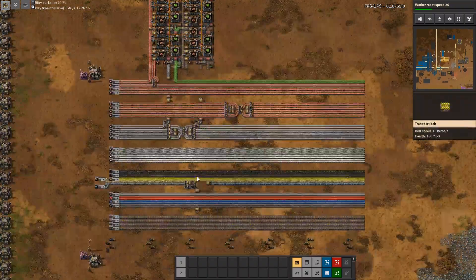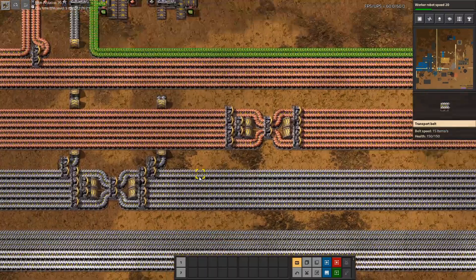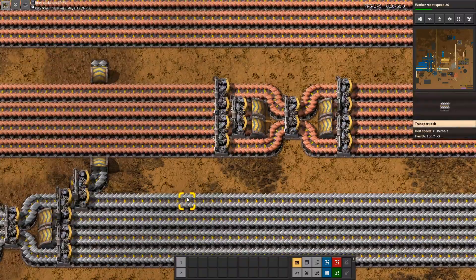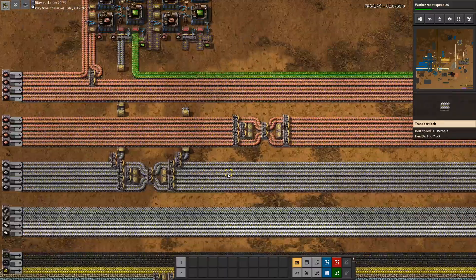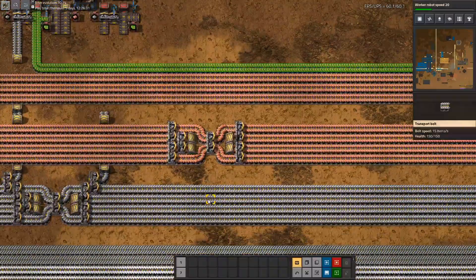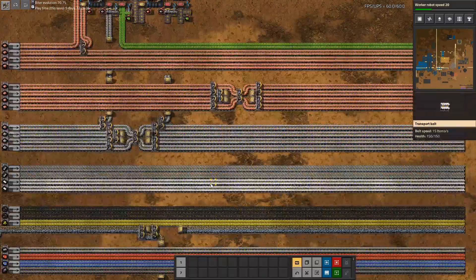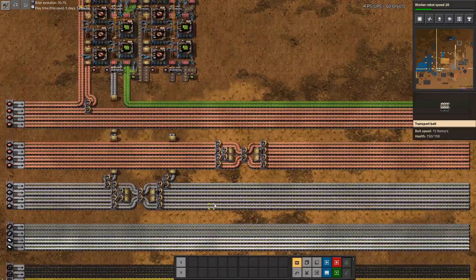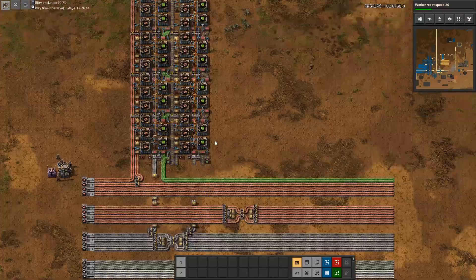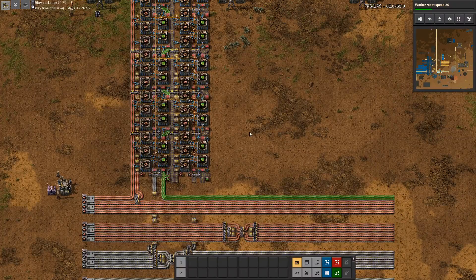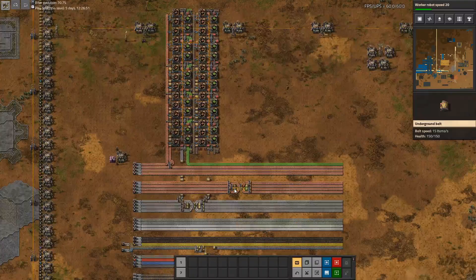For example, gears — I would not recommend putting them on the main bus, even though you would compress two iron plate lines into one gear line. You have to keep in mind that many recipes that need gears also need iron plates. So would you rather draw two different items from the main bus to your factory, or just draw one and produce the gears on site? In my opinion, producing on site is often the preferred way.